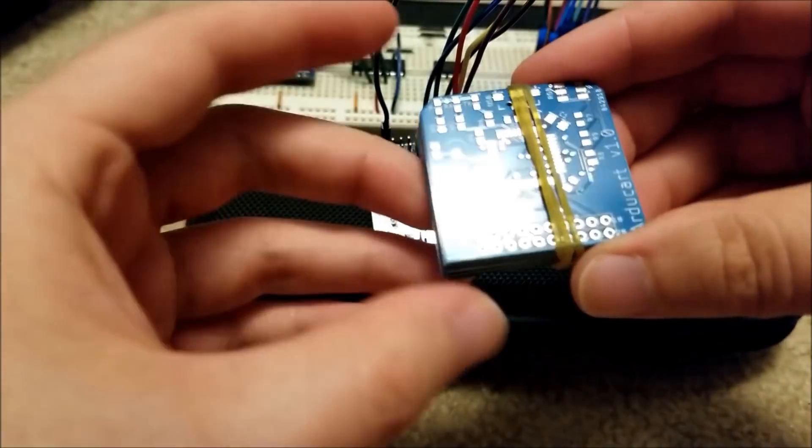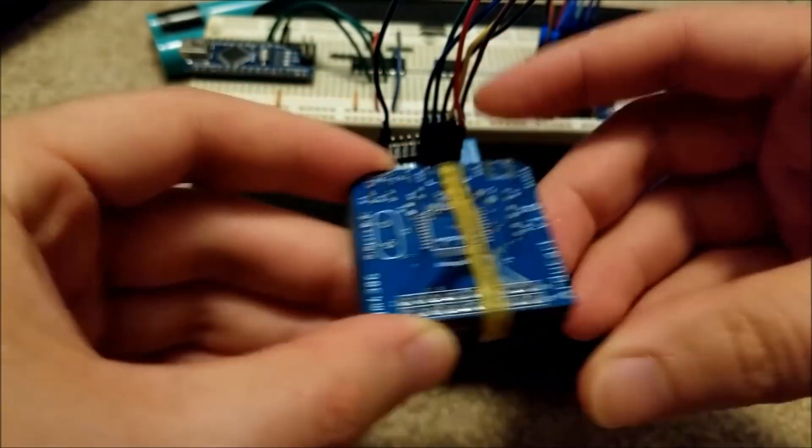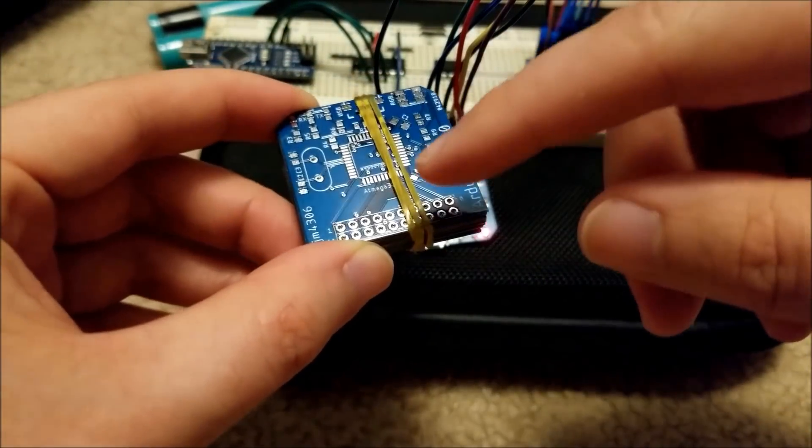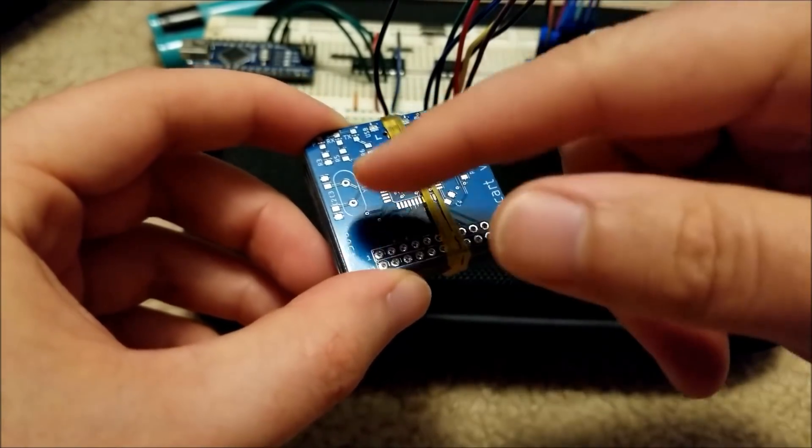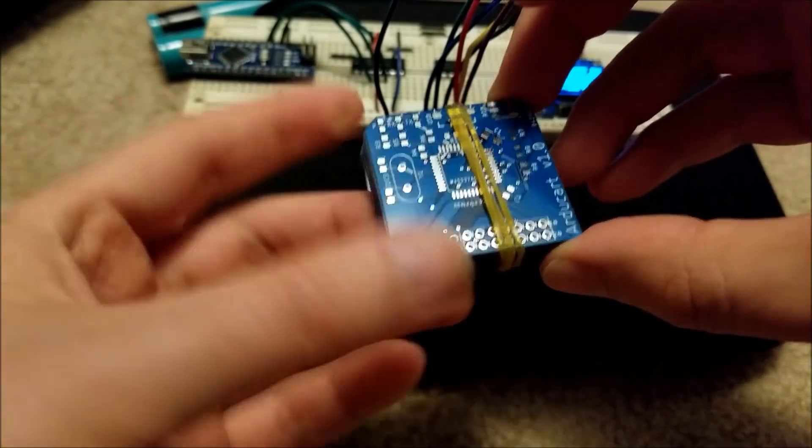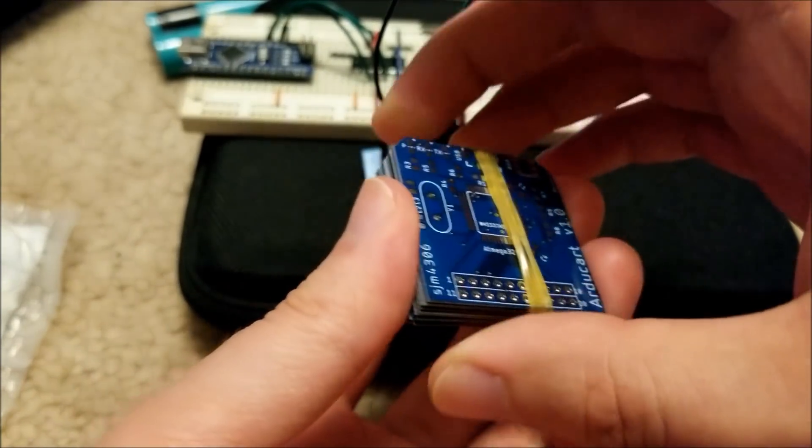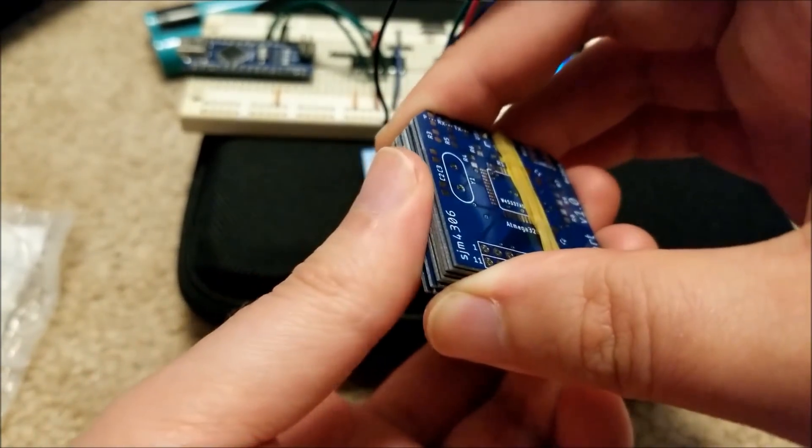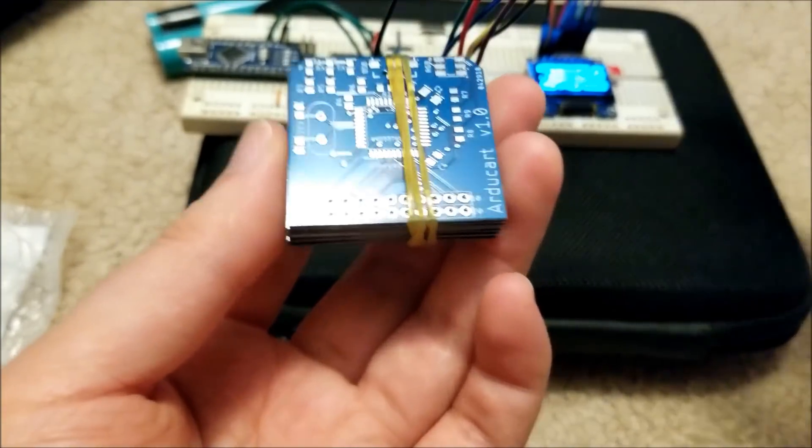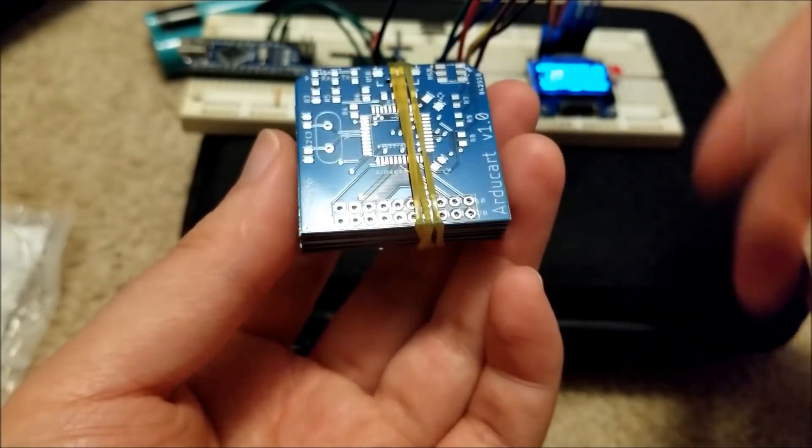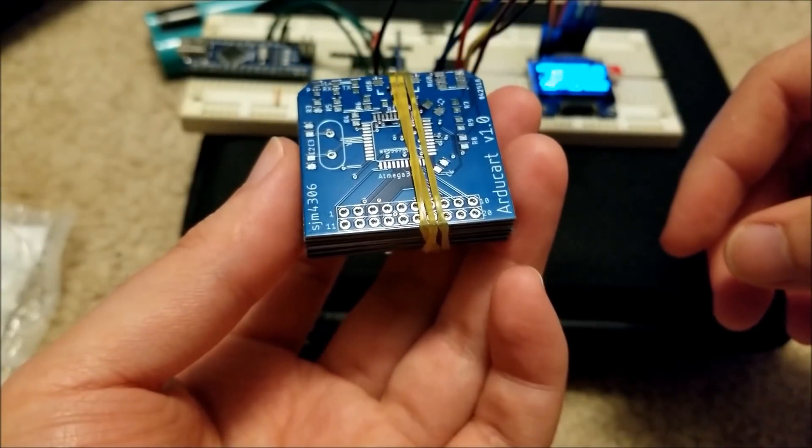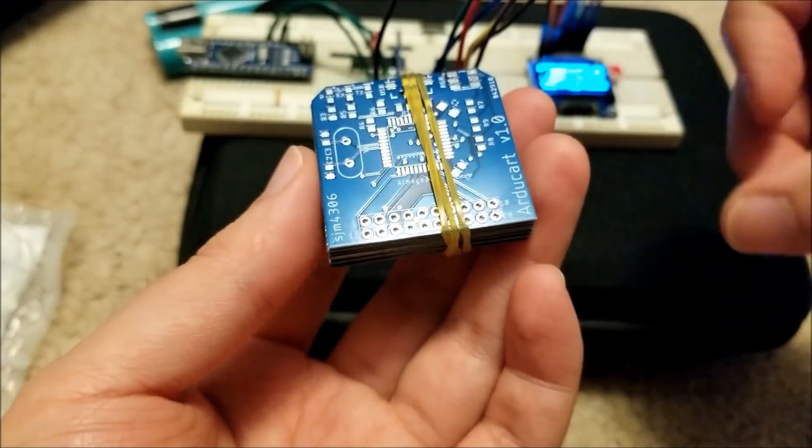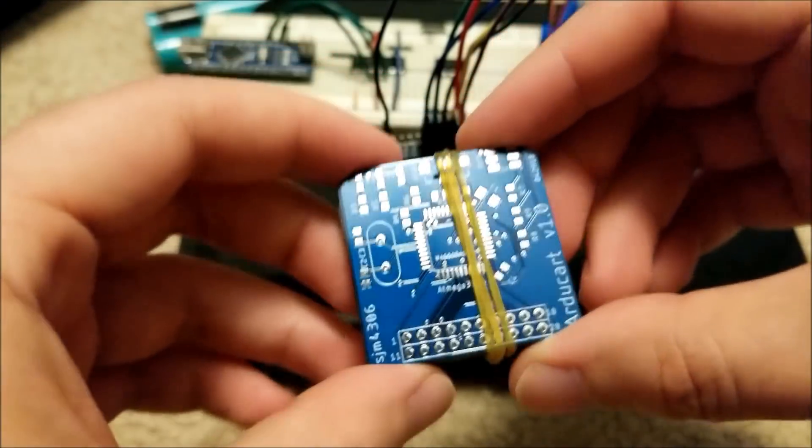And I actually ended up making the traces and the clearances between everything a little bit smaller than I think 6mm, I think I did 5mm or 4mm, and they didn't complain, and all the boards look perfectly fine, definitely no issues that I can see.